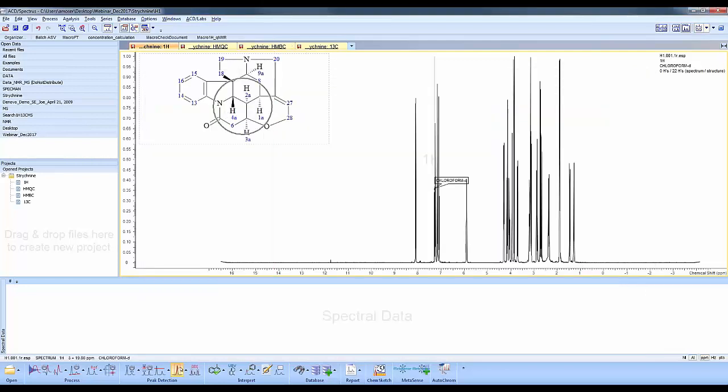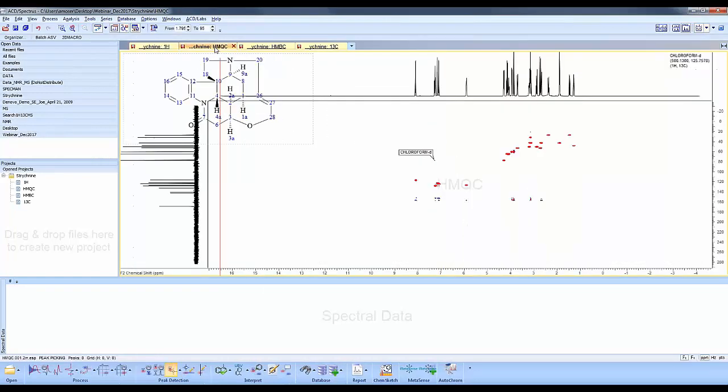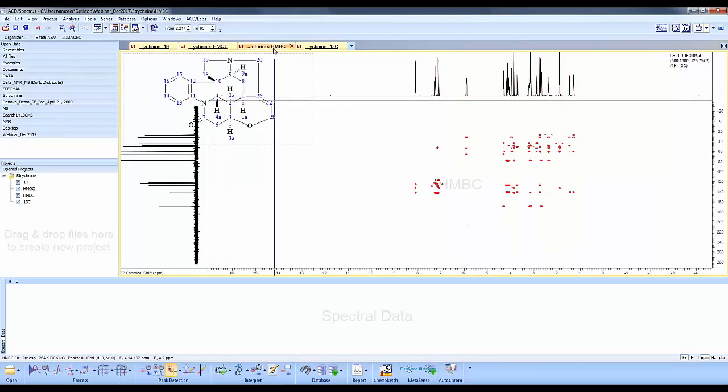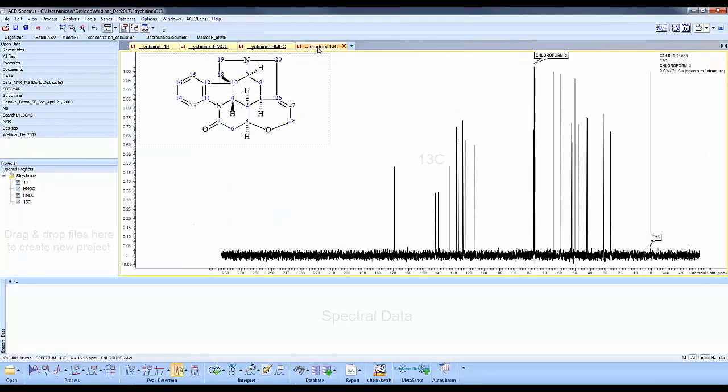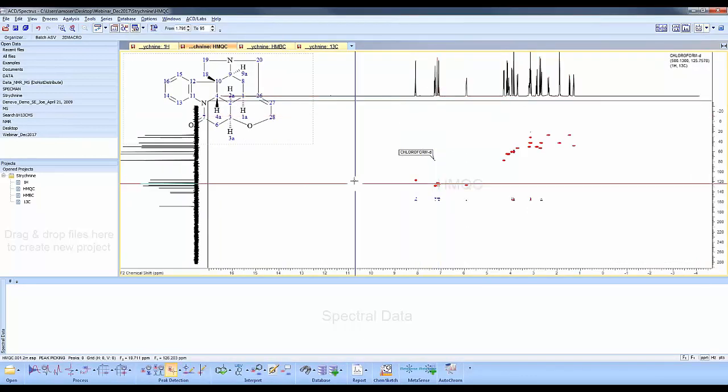We have our proton NMR, structure attached, and solvent identified. We have an HMBC and a carbon NMR. And you can see in the 2D, we have our 1D attached to the 2D axis.